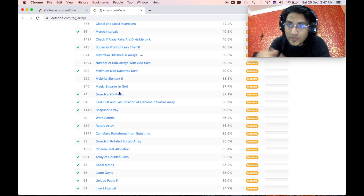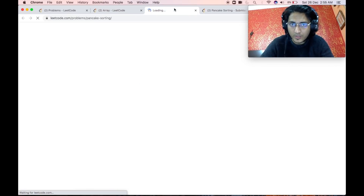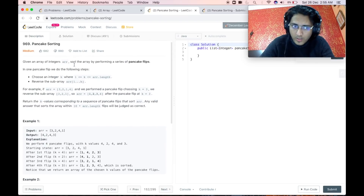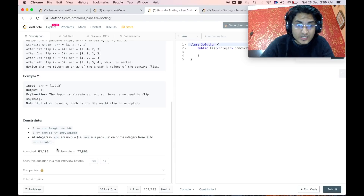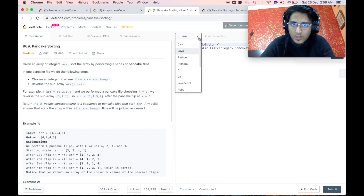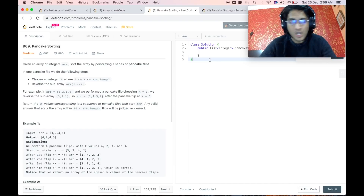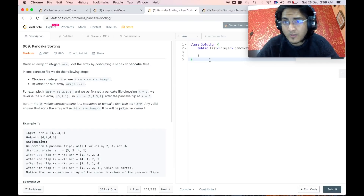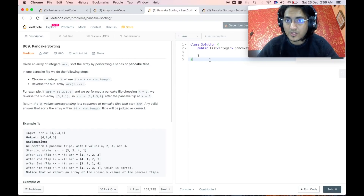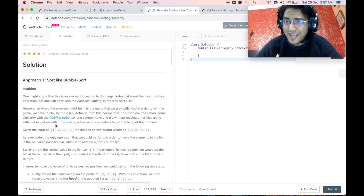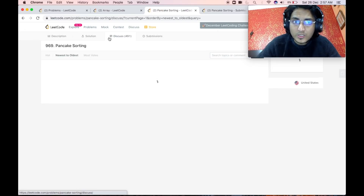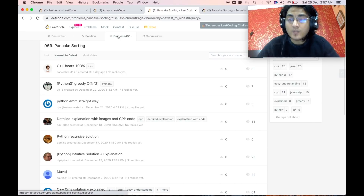When you open a problem, read through the question, understand the sample input and output, and understand the constraints. Then choose whatever language you want and code your solution. There are two outcomes: either you successfully submit and it is accepted by the online judge, or you are not able to solve it. I would say do not invest way too much time on a single problem. If you are attempting a medium problem and have spent around one to one-and-a-half hours and still cannot solve it, it is better to look at the solution. Every problem may or may not have an official solution, so instead I would suggest going through the Discuss tab for that particular problem.